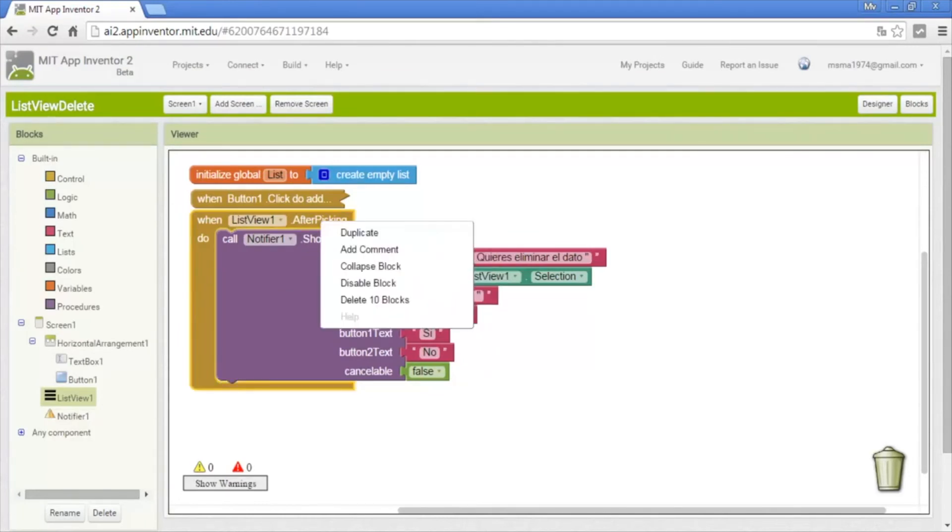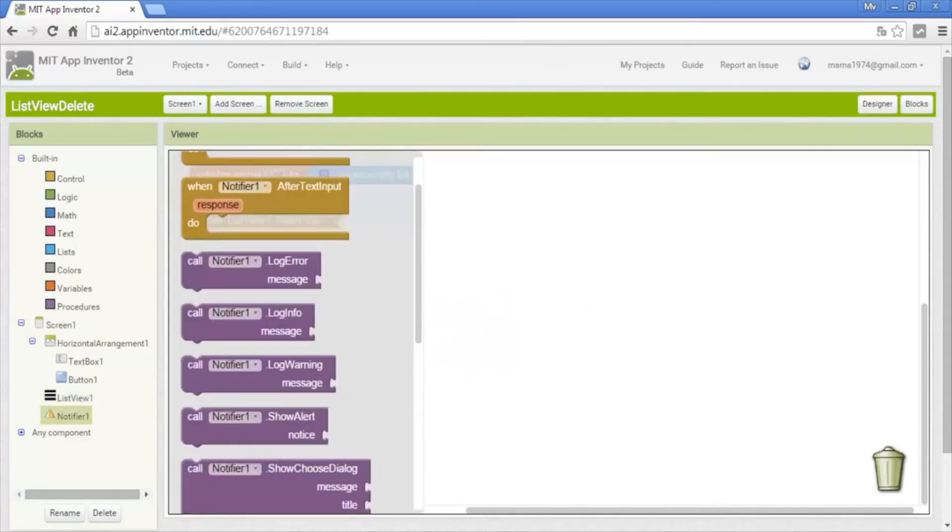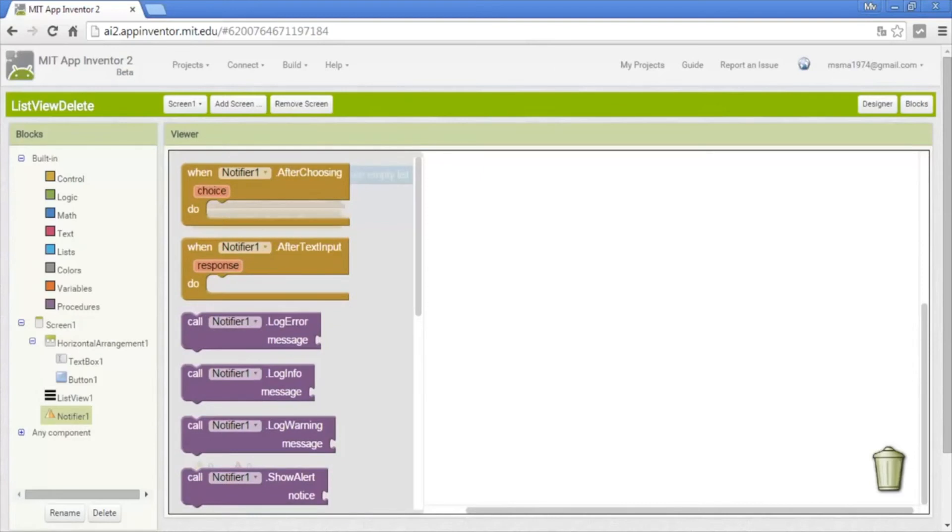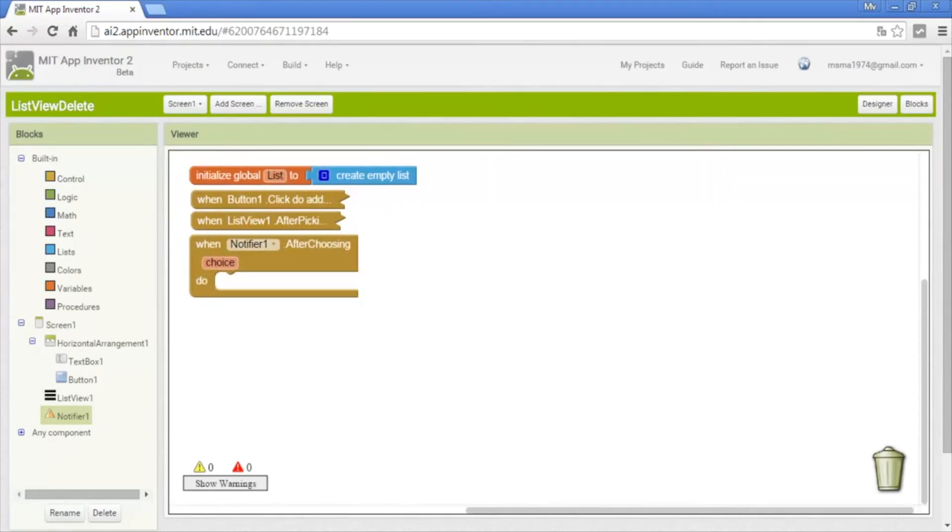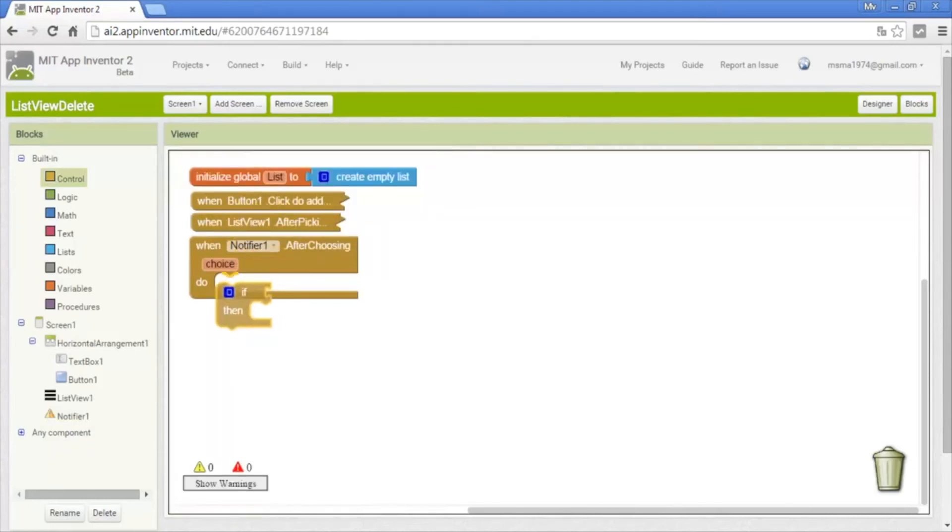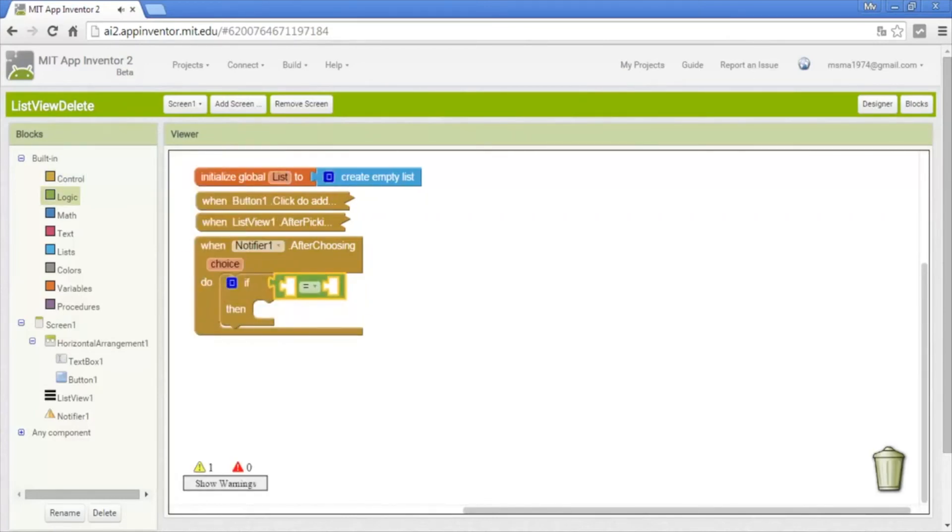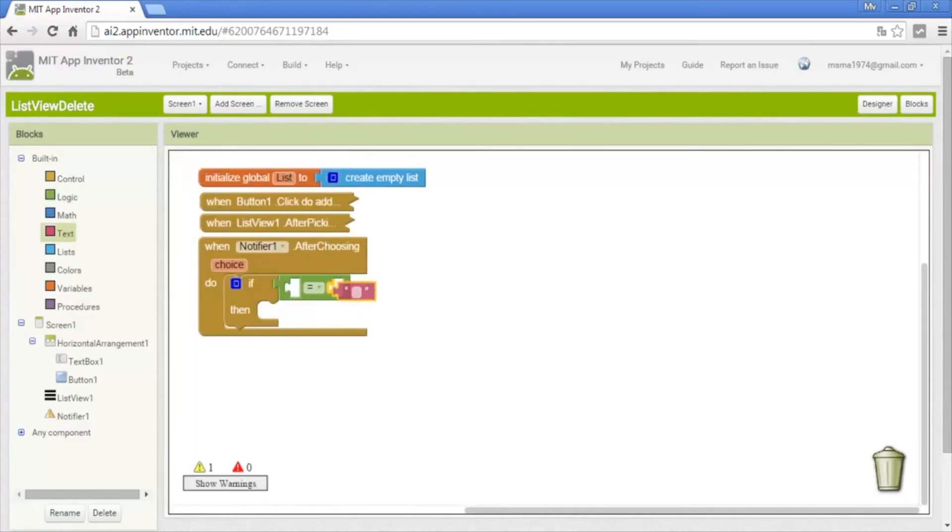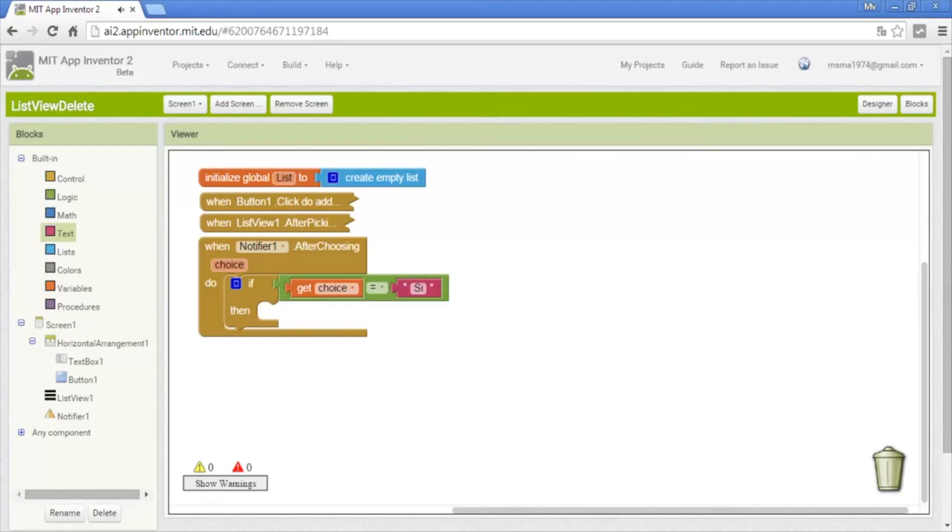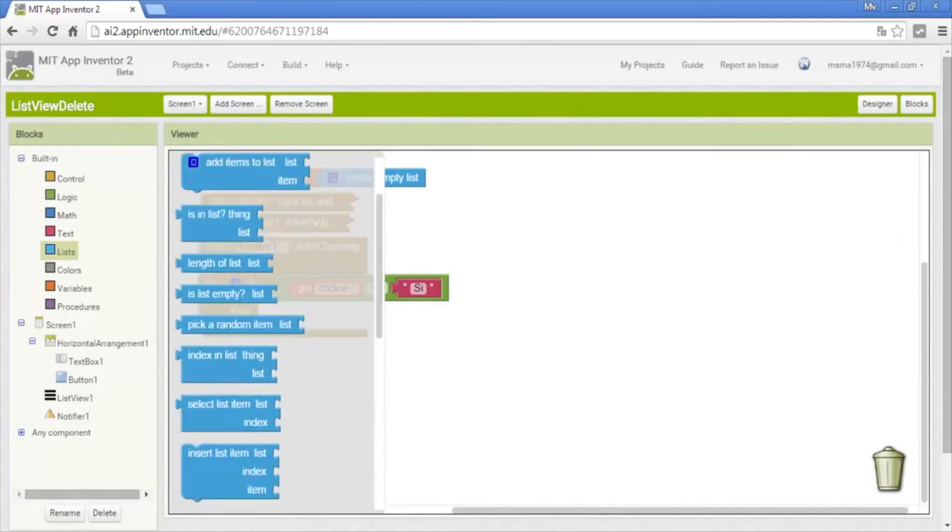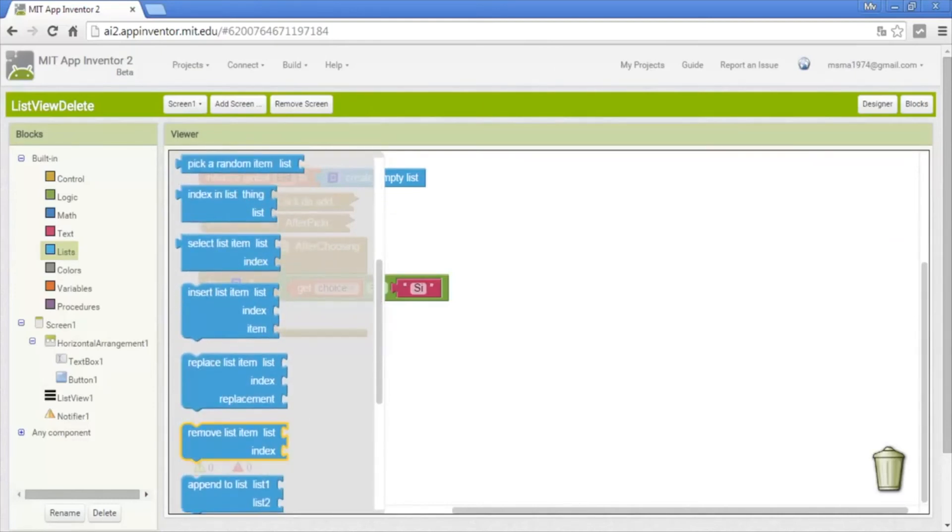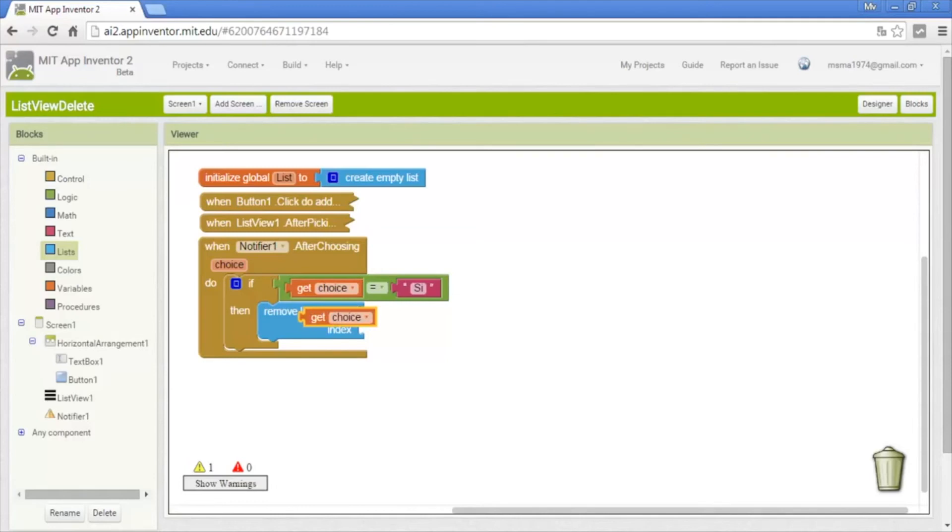Okay, collapse. Okay, now the action of the notifier. It calls after choosing. Now we put an if and the action of delete the data or not. We use a logic to compare, add text. If the choice of the notifier is equals to yes then it will delete the data. So in the list we use remove list item, remove list item. And the list is the same variable, list.